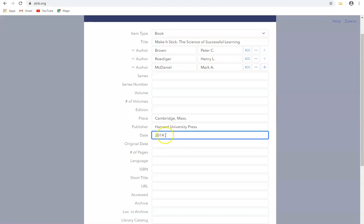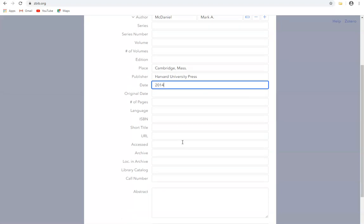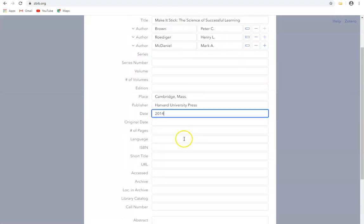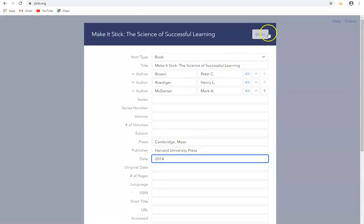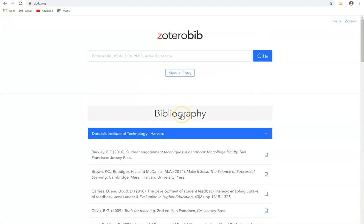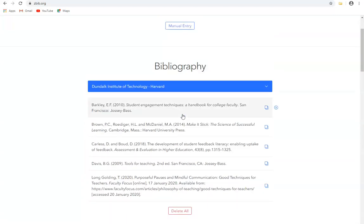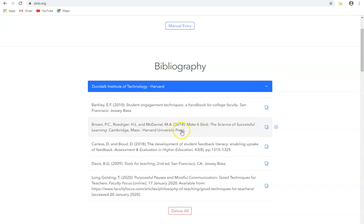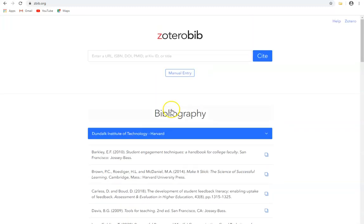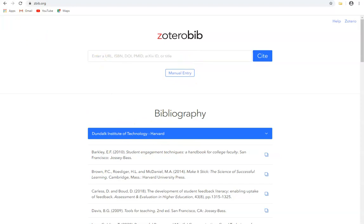We can enter other information if we have it, but that should be enough for us to create the reference. Then just scroll up and click on done, and it should be now in our bibliography. And again, for journal papers or any other resources we can use the exact same principle. So we can do this instead of searching with these identifiers; we can just simply add the entries manually.